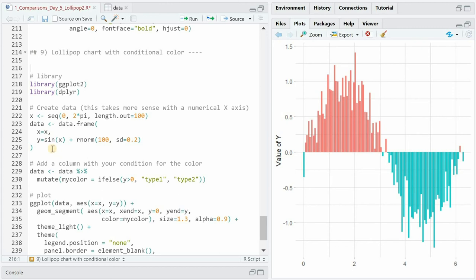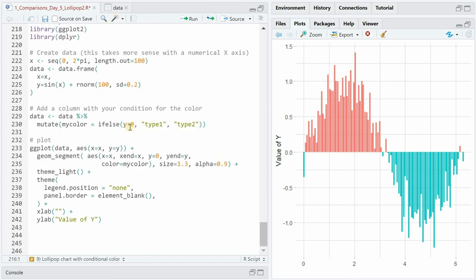Here I simulated a hundred points on the x-axis going from zero to two times pi and then for each x value I calculated the sine of x and added some randomly generated noise.